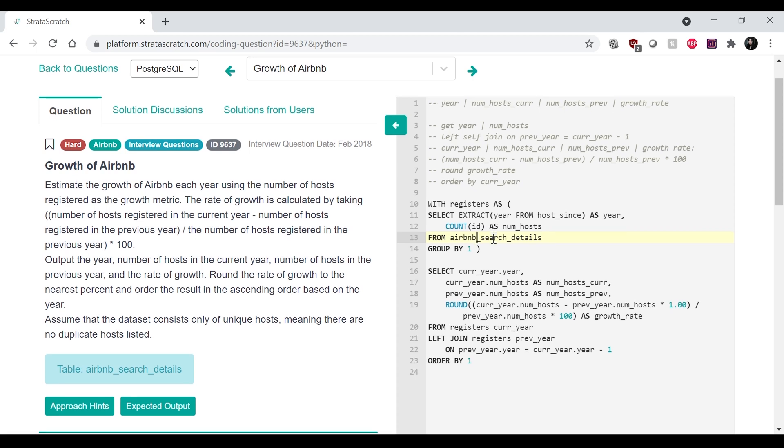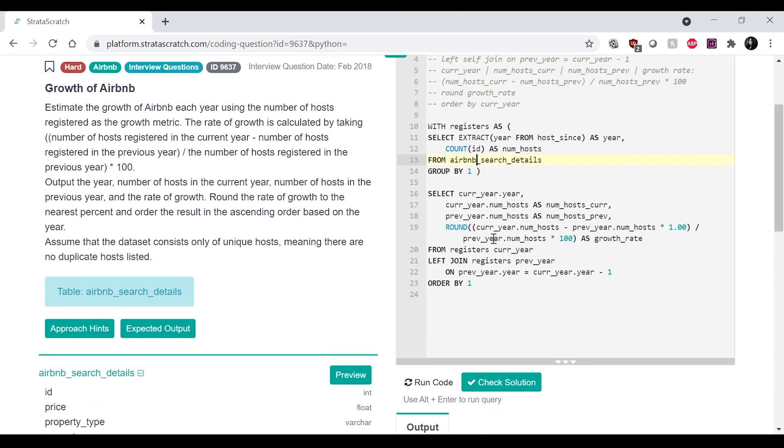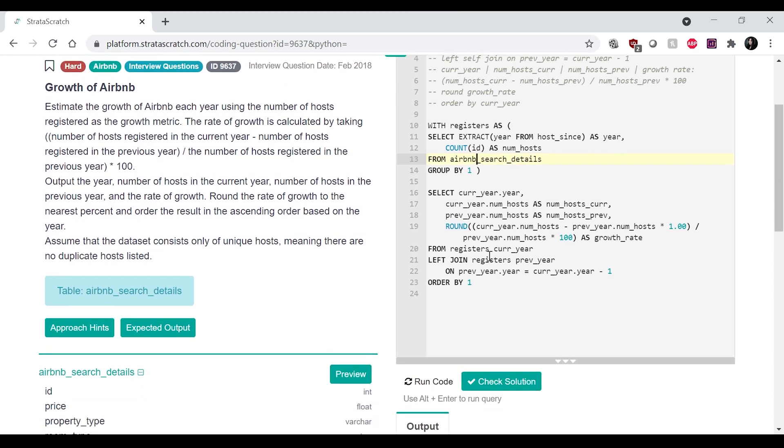And then, I'm doing the join over here. So from registers current year, left join registers previous year on previous year is equal to current year minus one. That makes sense.